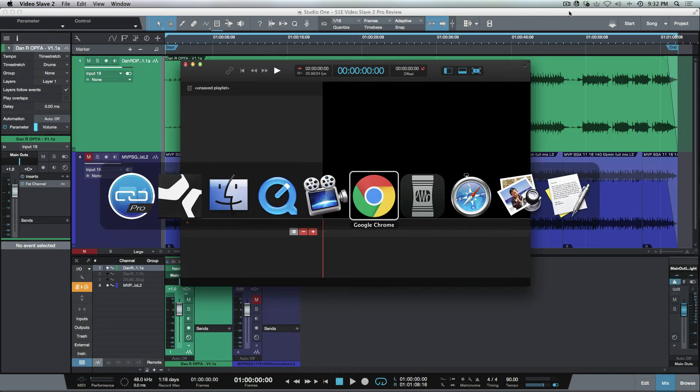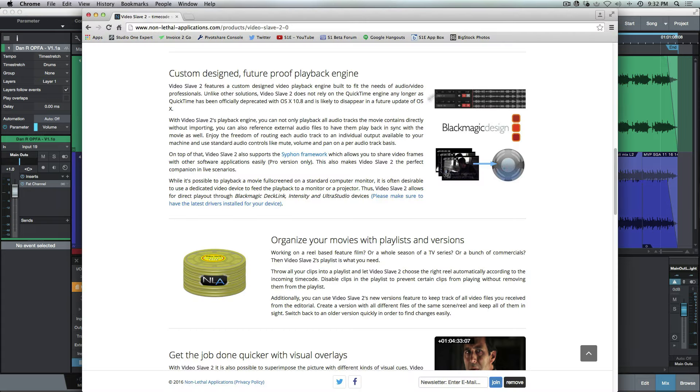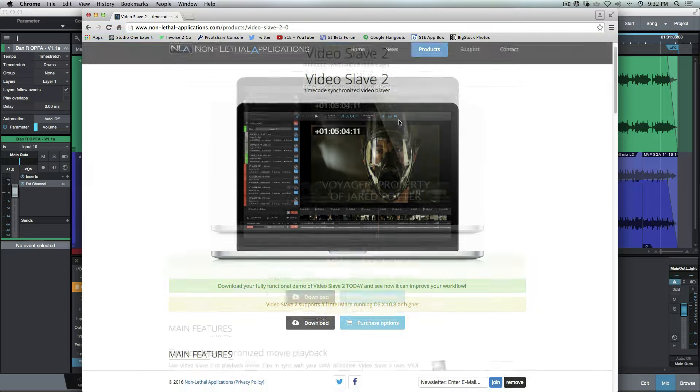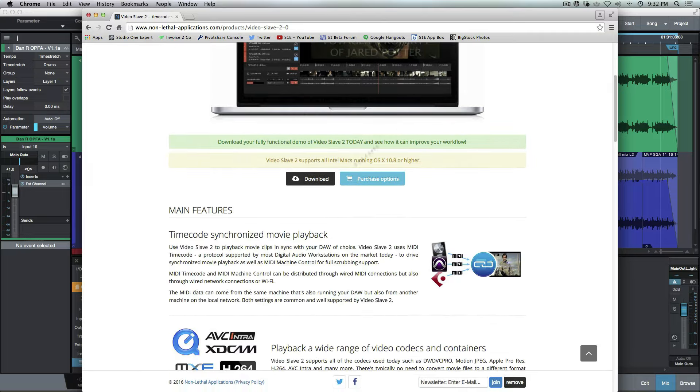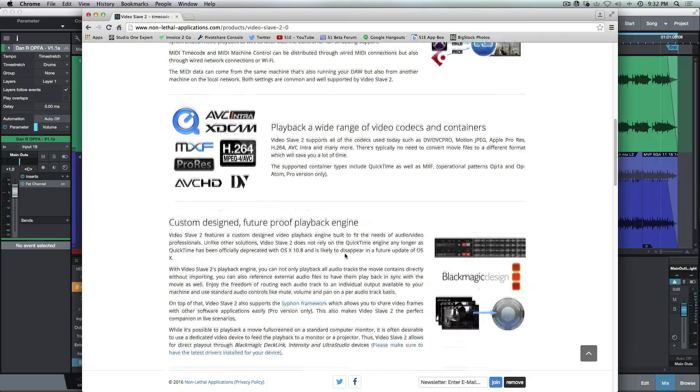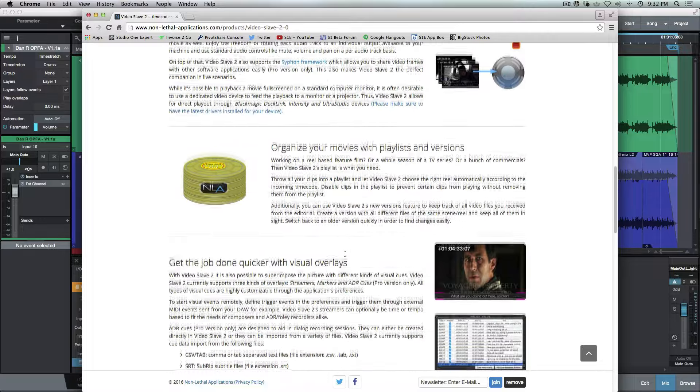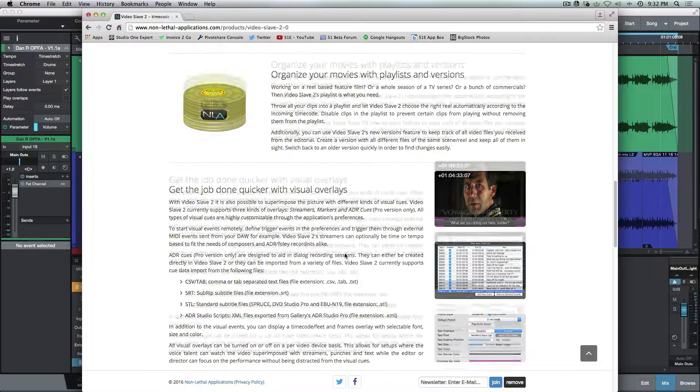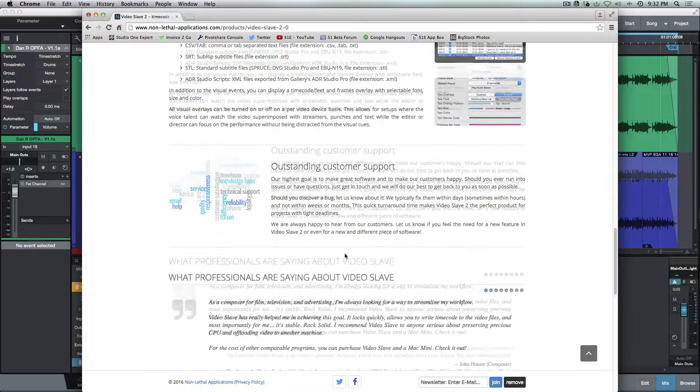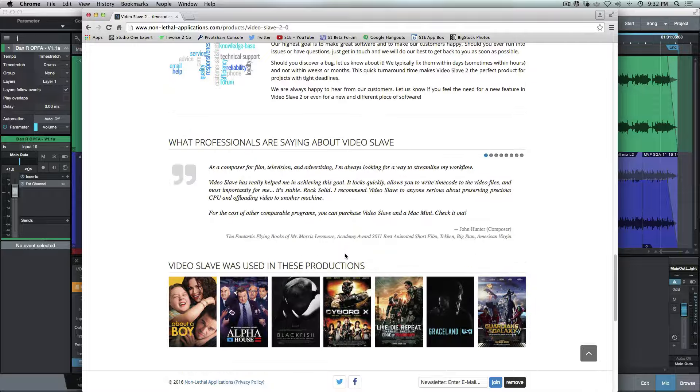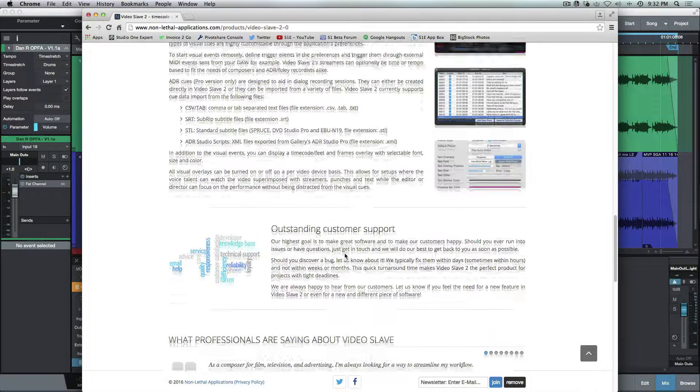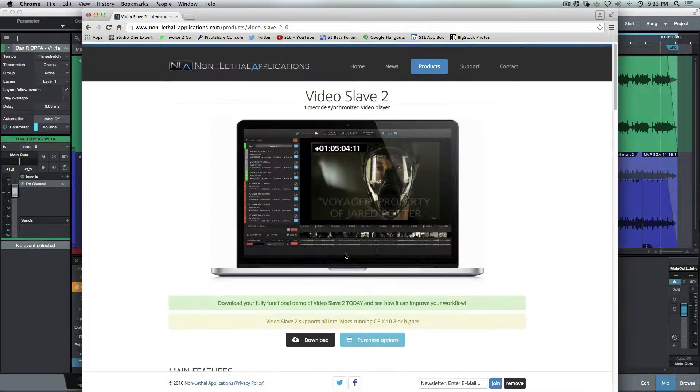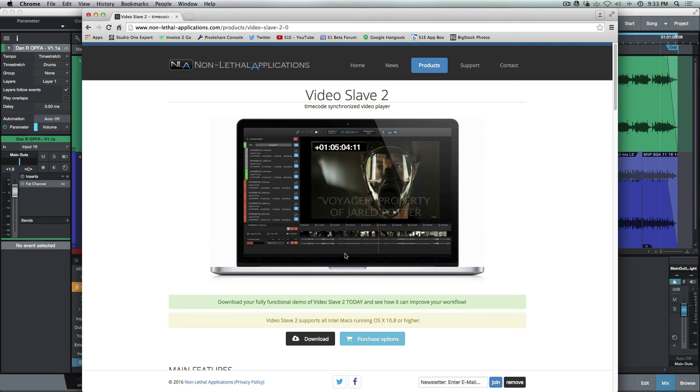Let's head over to their site here for a second. You can see Video Slave 2—time code synchronized movie playback, wide range of codecs. There's a lot of information. I'd suggest if you're interested, definitely head over to the website where there's frequently asked questions, technical questions and whatnot.